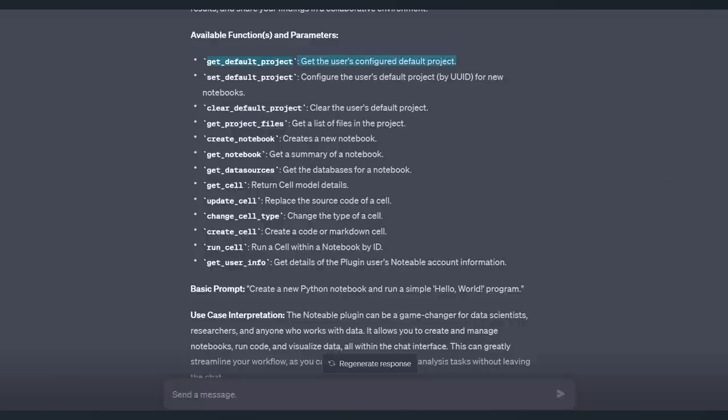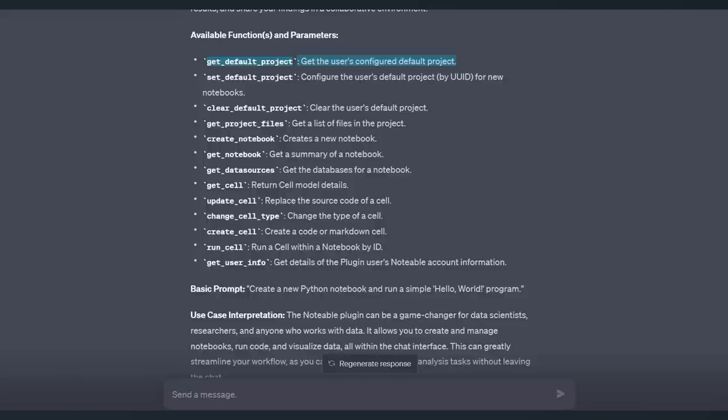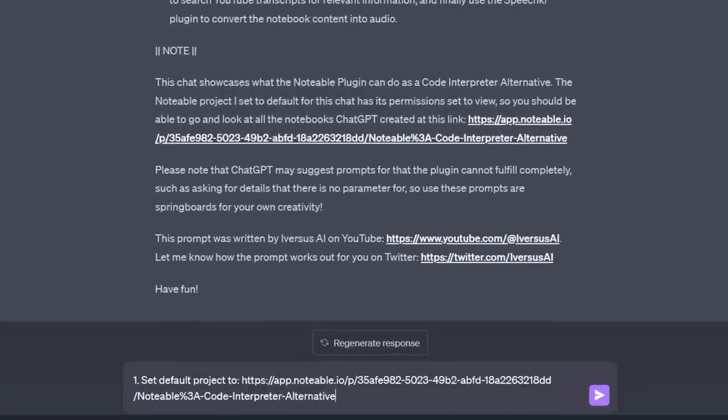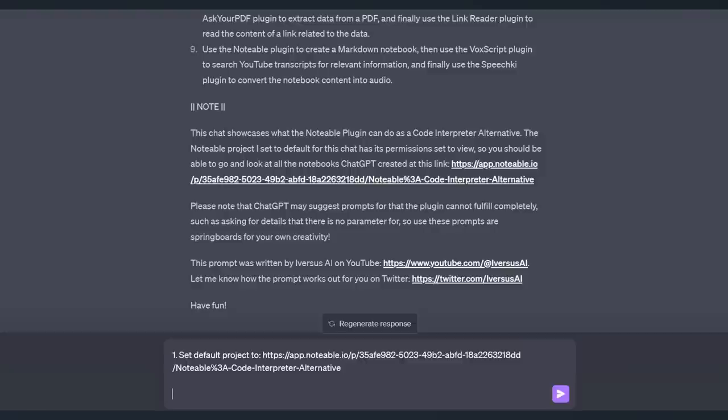The first step is to get or set your default project. This is important. If you don't do this, you will waste one of your precious 25 per every three hour prompts, and I don't want you to do that. So the first thing that you do before you ask it to do anything is to simply ask it to set your default project to and whatever the link is.